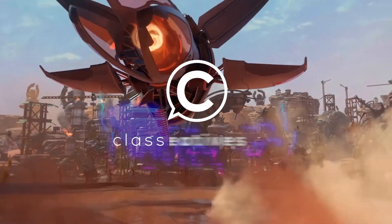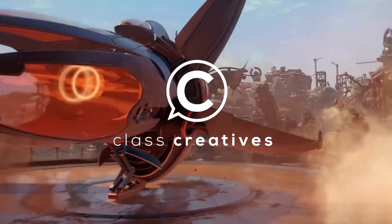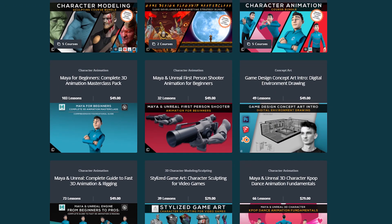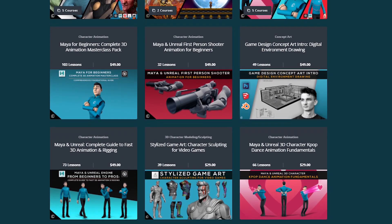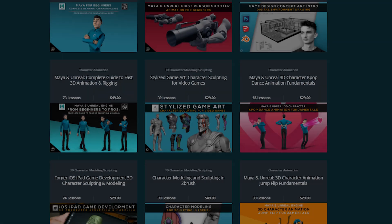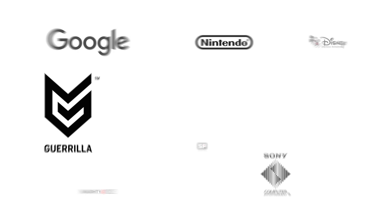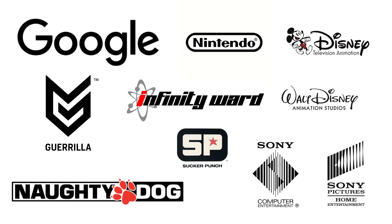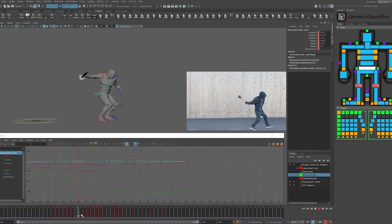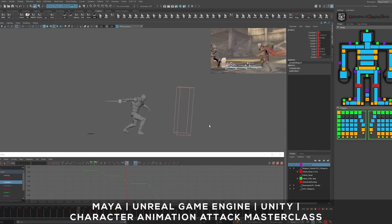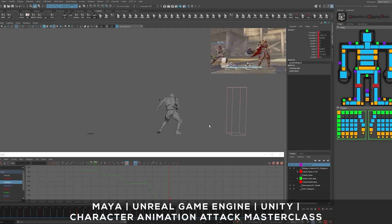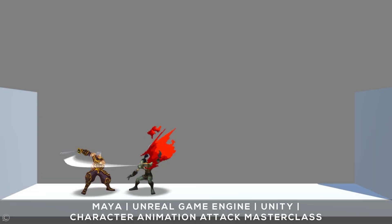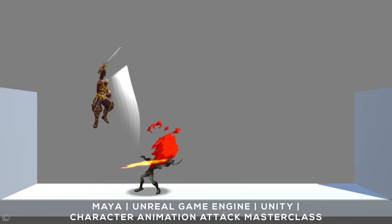Quick pause to tell you a little bit about Glass Creatives. They offer a top-ranked game design curriculum online. All courses are taught by industry veterans with experience from studios such as Disney, Naughty Dog, Insomniac, Google, and more. Character Animation Fundamentals teaches the importance of video reference to bring characters to life utilizing Autodesk Maya and Unreal Engine.